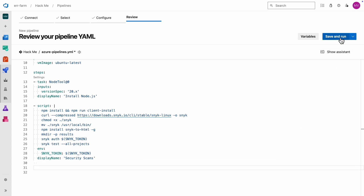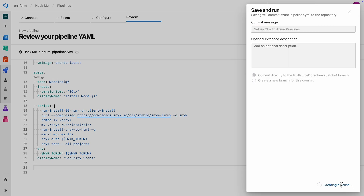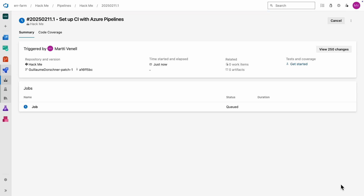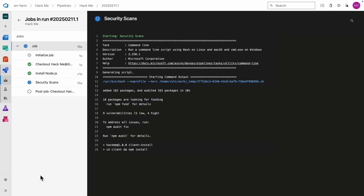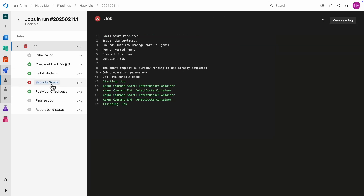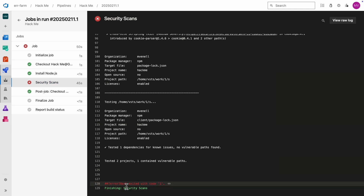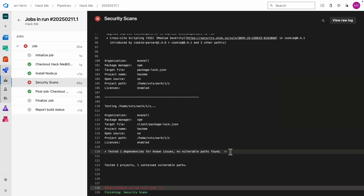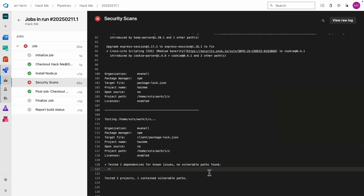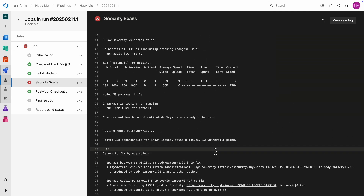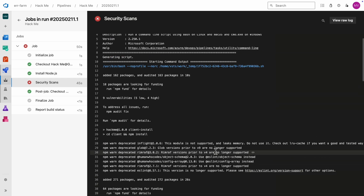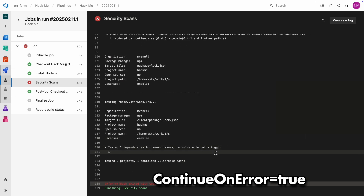Let's commit these changes and run the pipeline. We'll add more details later, but right now it's a good idea to just check if our basic pipeline setup is working. And there we go — we've got our scan results. Snyk will actually stop the pipeline run and throw an error if it finds vulnerabilities. So if you don't want your pipeline to fail, just add the 'continue on error: true' parameter.